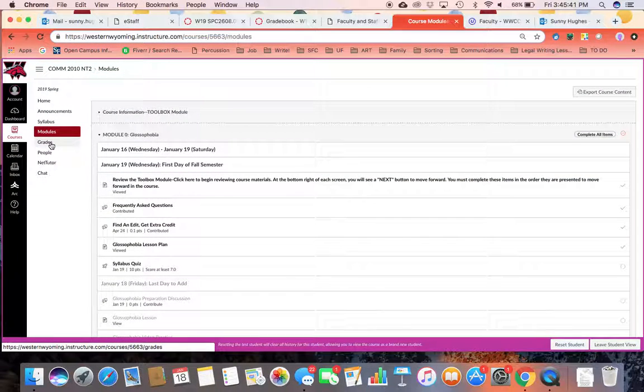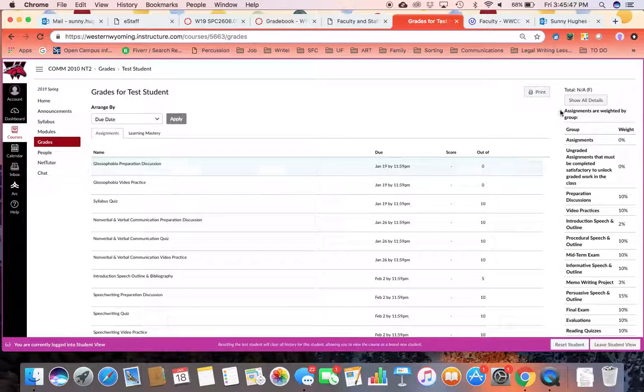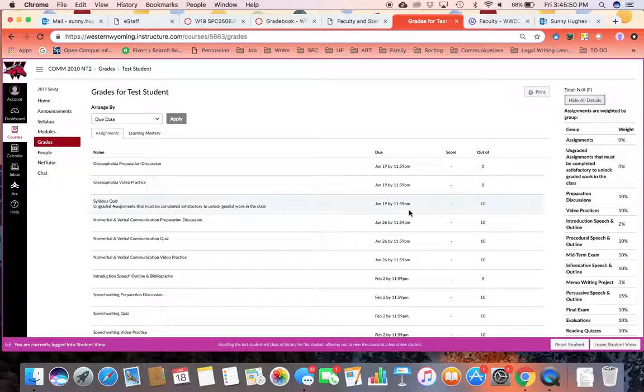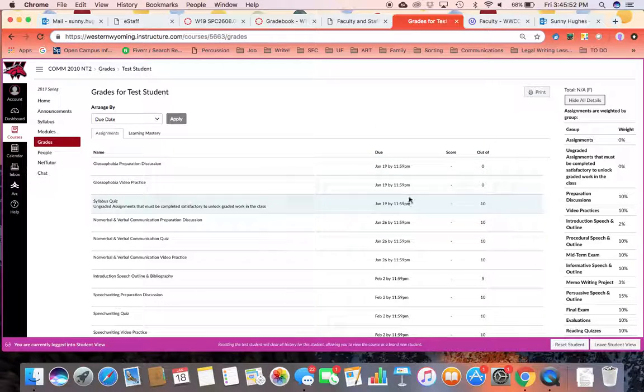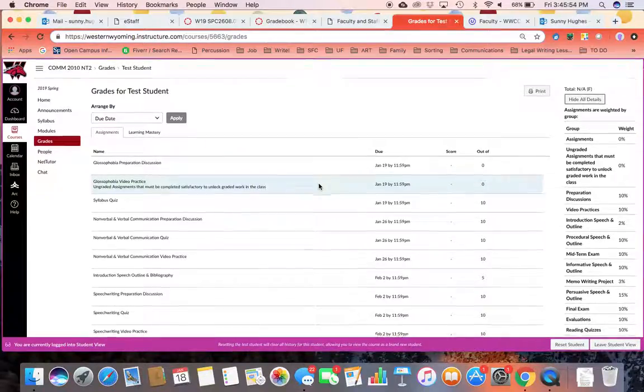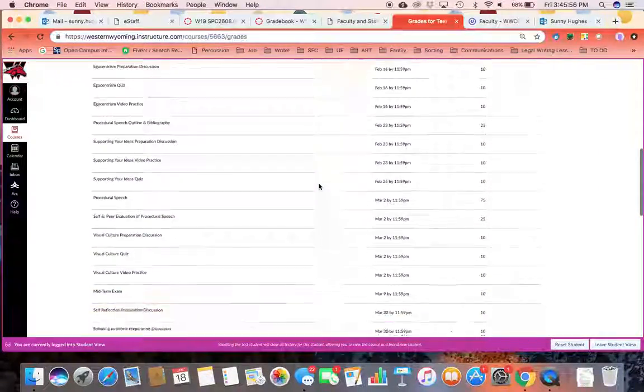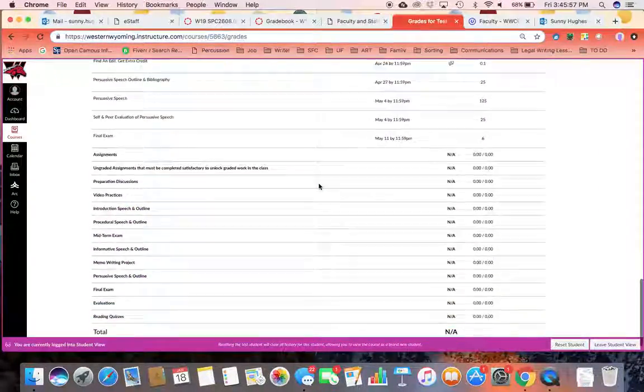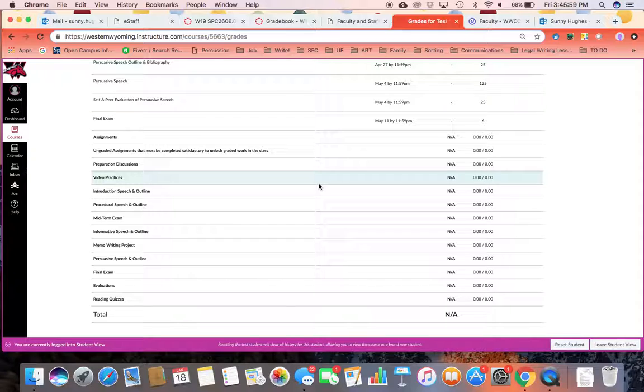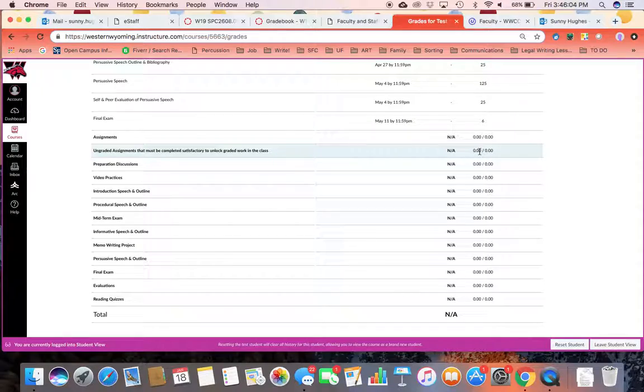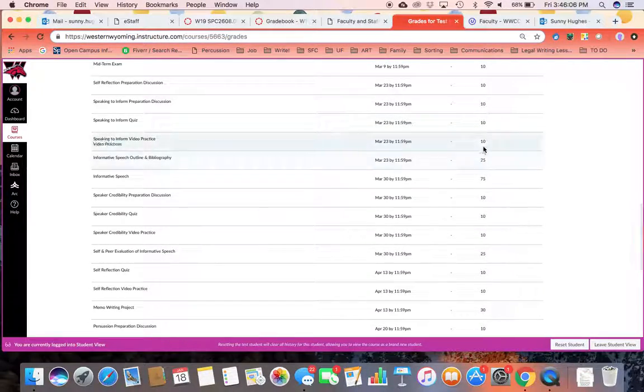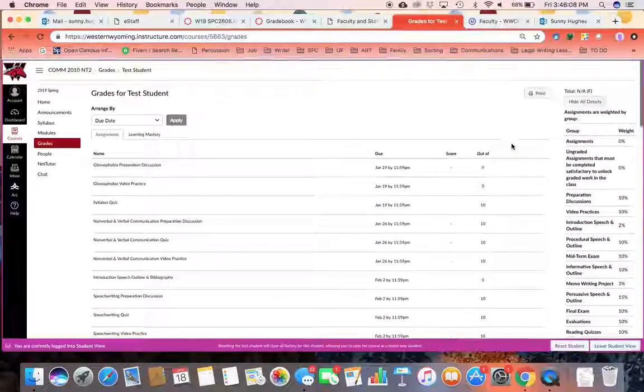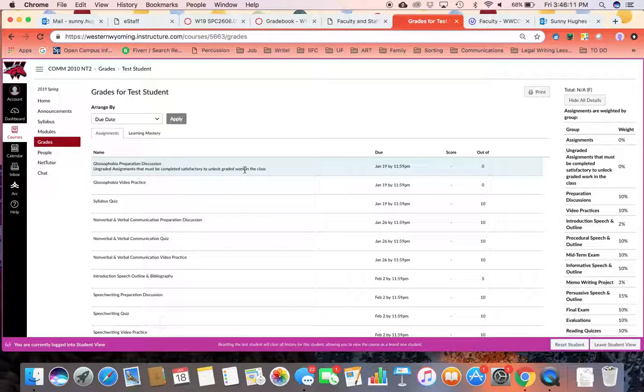When you want to look at grades that you have on an assignment, you can come in here and look at grades. I encourage you to click show all details because this will unlock any comments or rubric items in the grading system. You can also come through here and type in hypothetical grades once you get assignments going to see what you would earn on a certain assignment and how that would affect your grade.